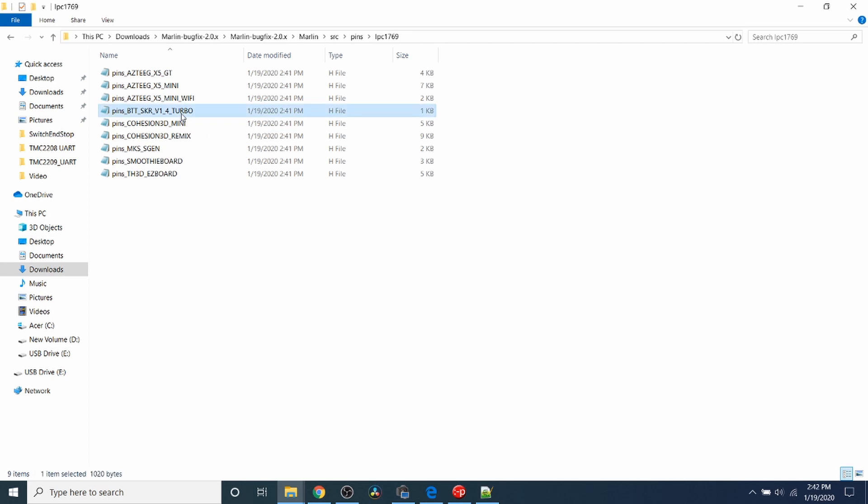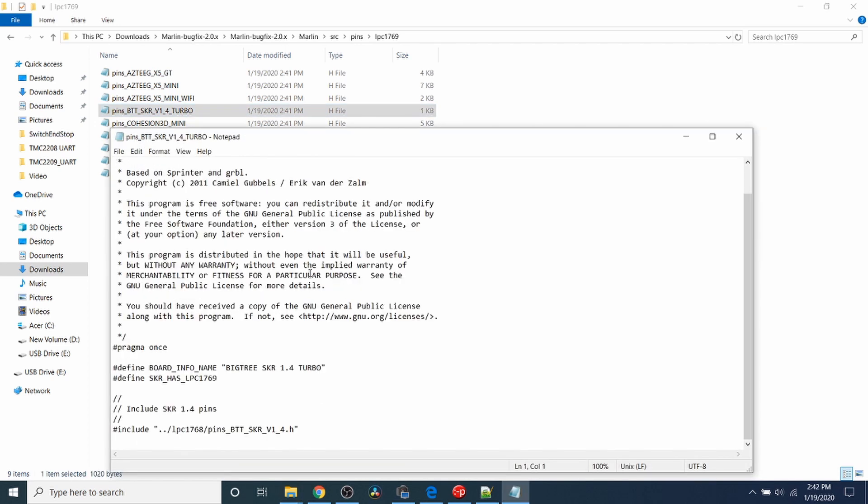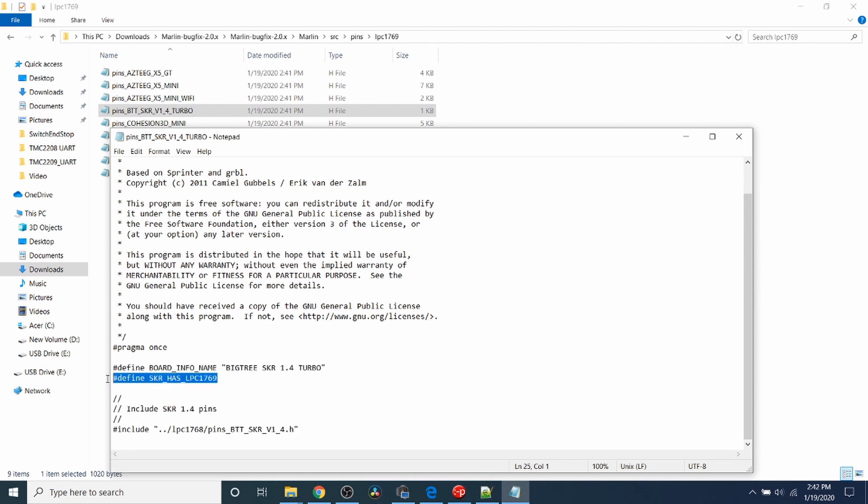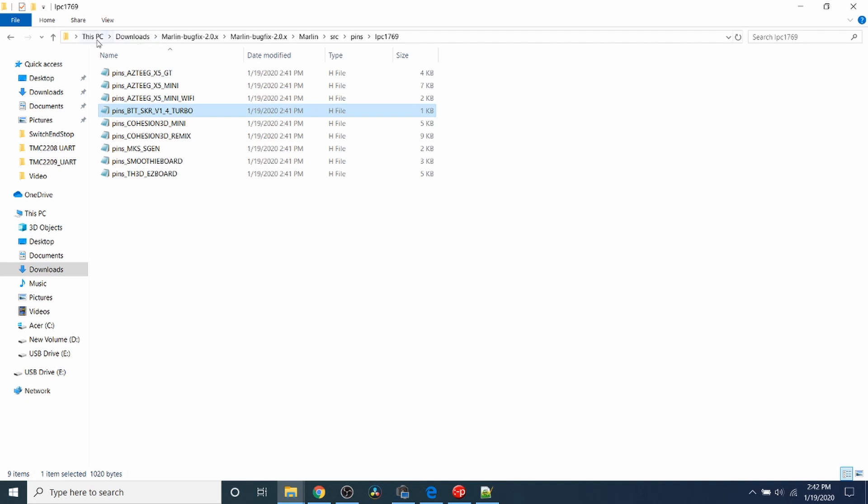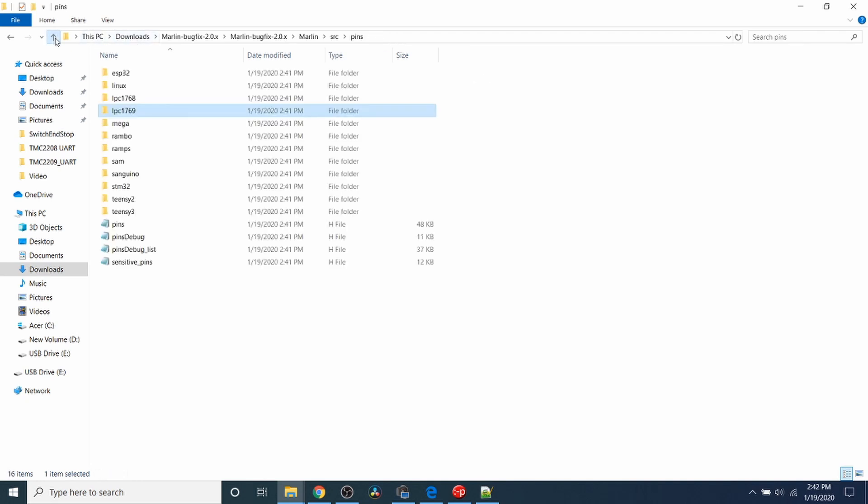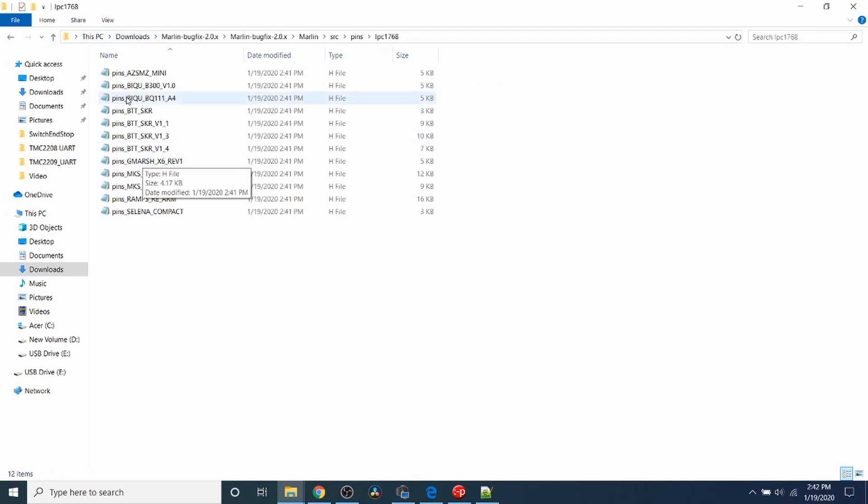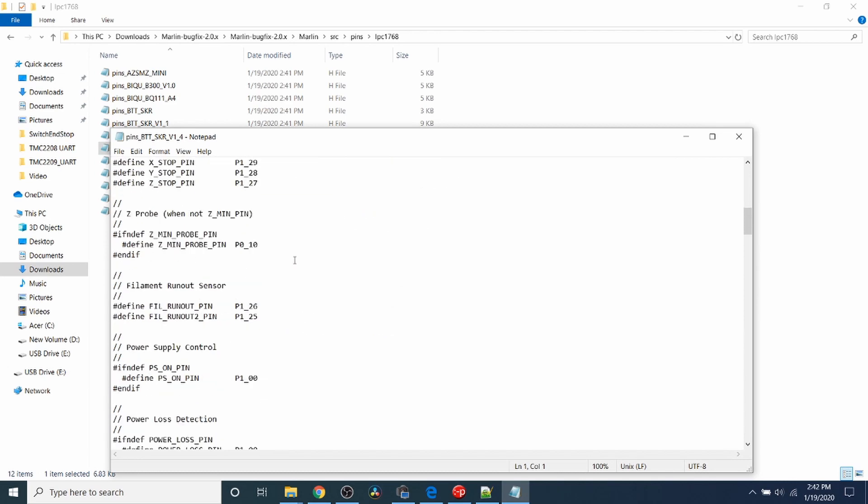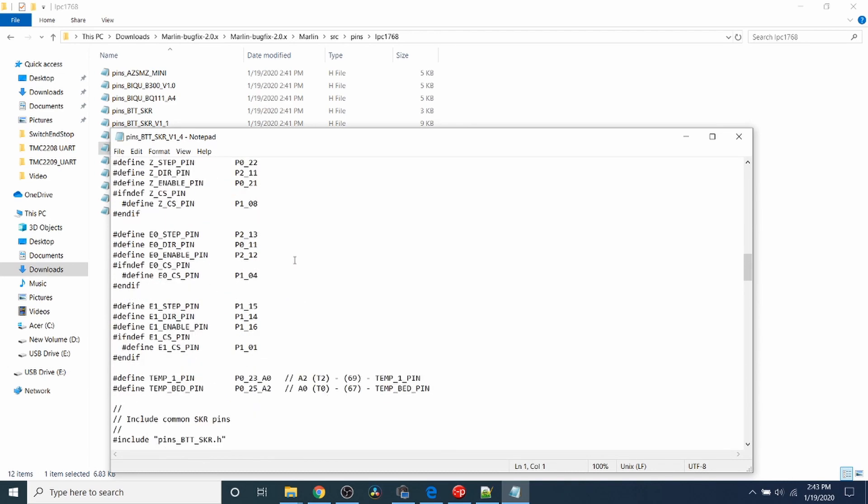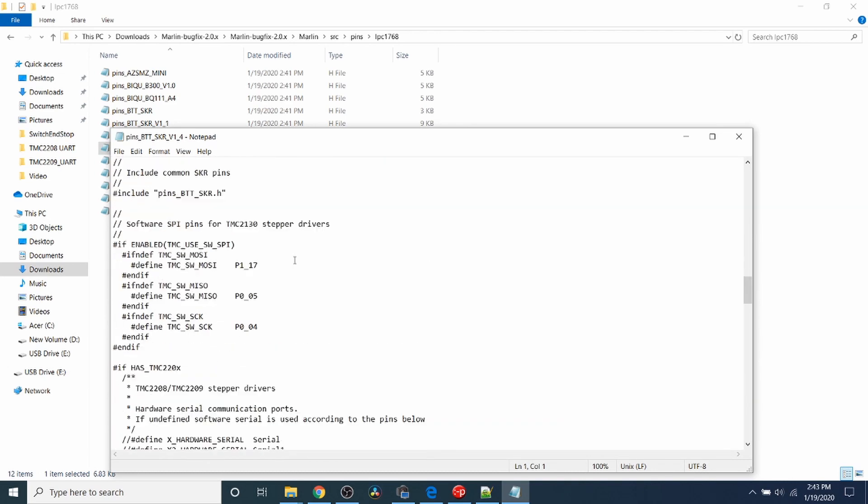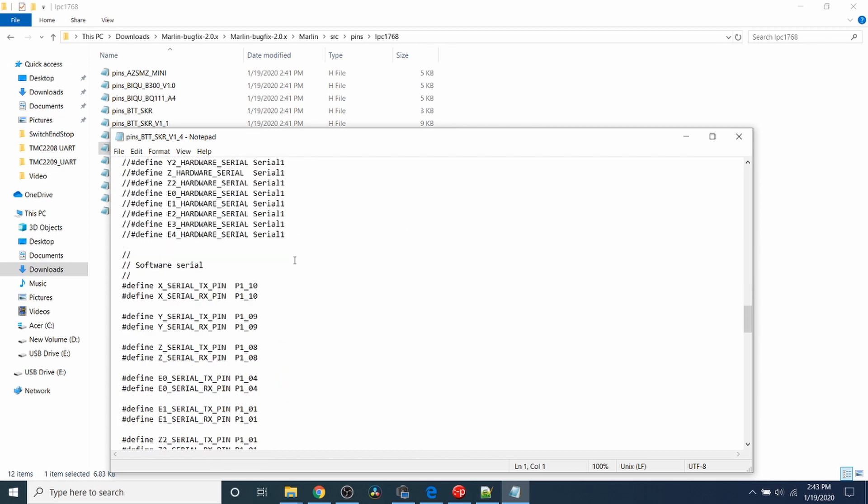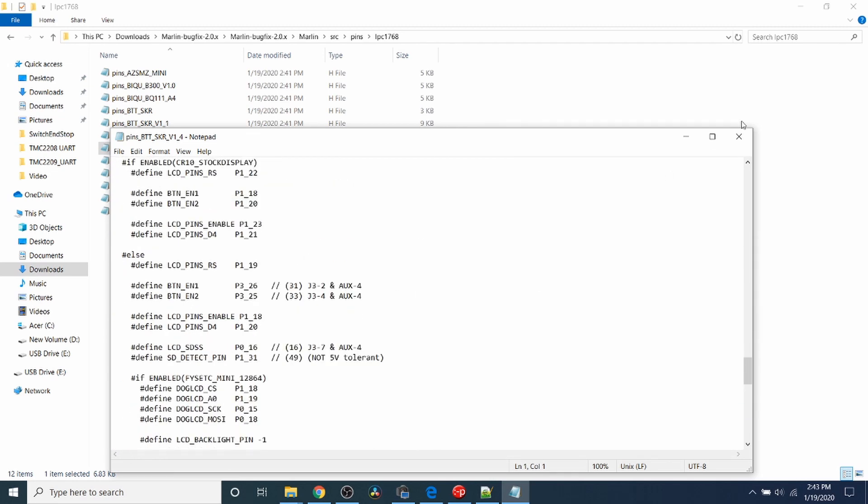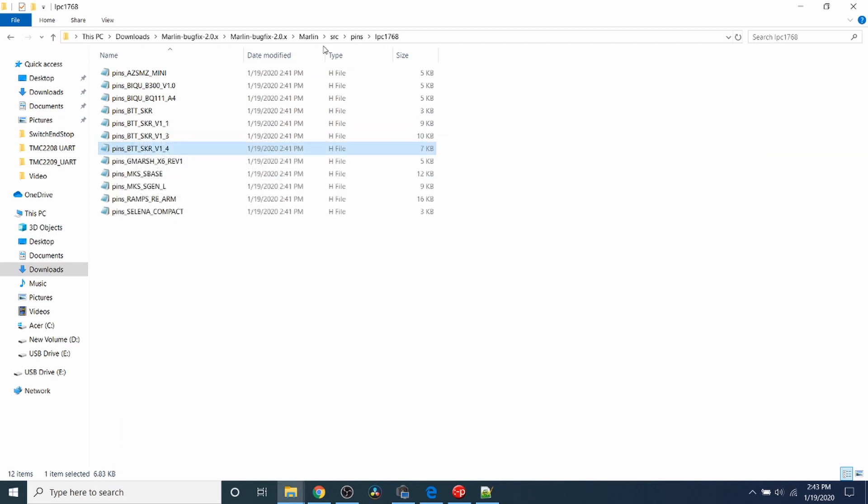If you open this up, it has information about the Turbo, and it'll refer to the SKR version 1.4 for its pins configuration. It's only saying here that it's using a different type of chipset. It will be located mostly in the LPC-1769 version for the SKR version 1.4, which has all the information about where your pins are located. There's not much difference between the two because it's referring to this file and then doing additions with software.